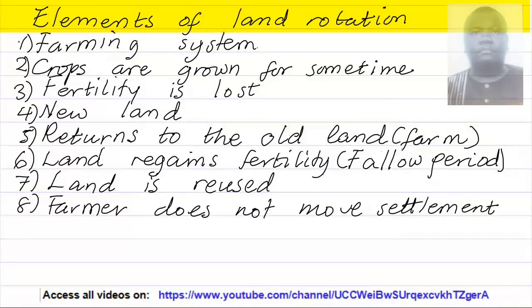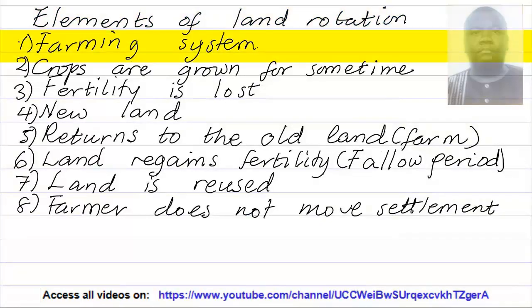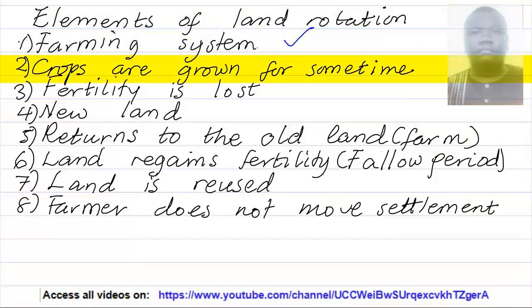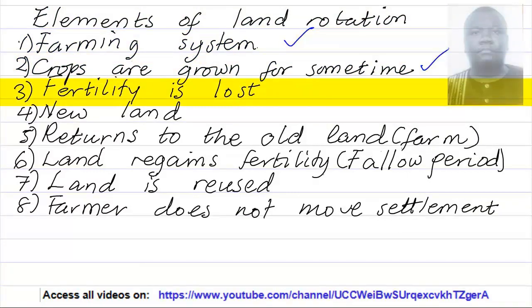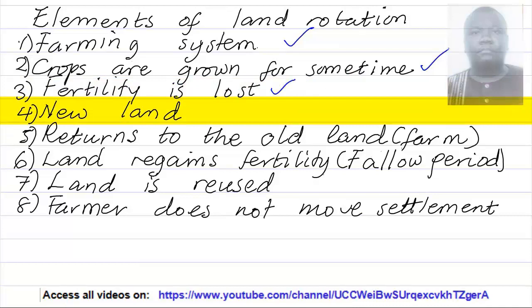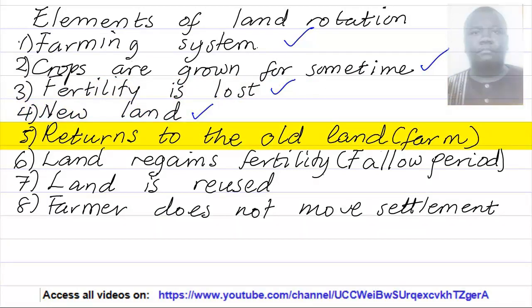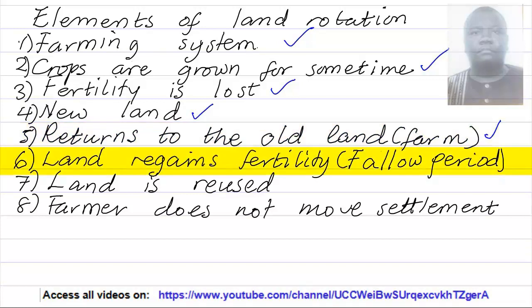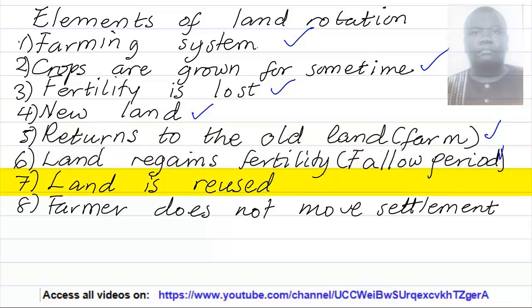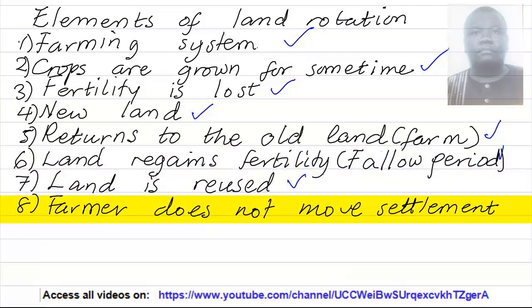Elements of land rotation: It is a farming system. Crops are grown for some time. Fertility is lost. The farmer goes to new land, returns to the old land, and the land regains its fertility. The land is reused. The farmer doesn't move his settlements.